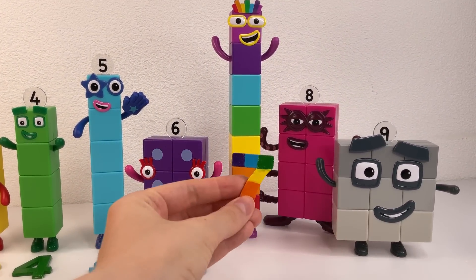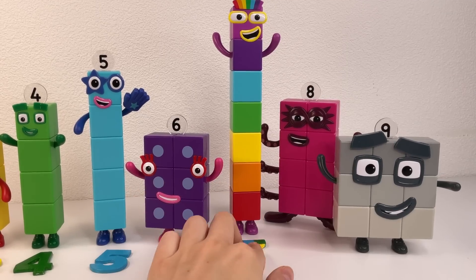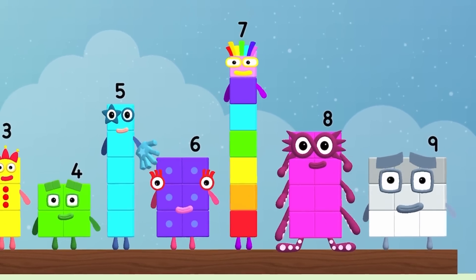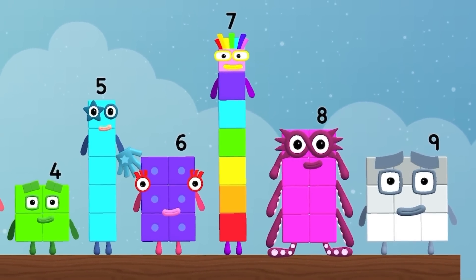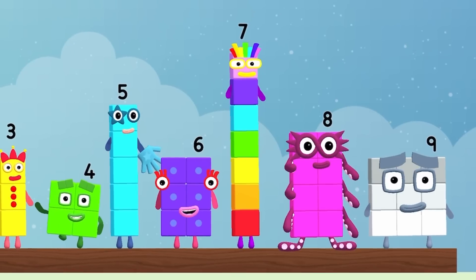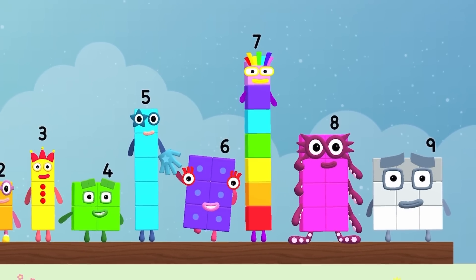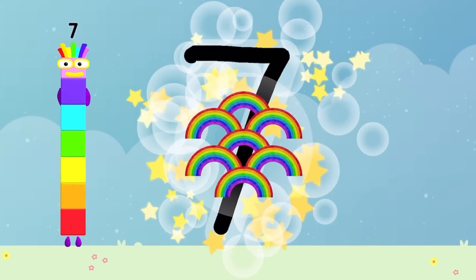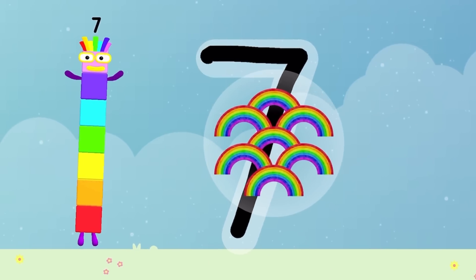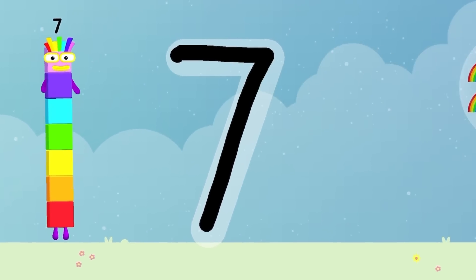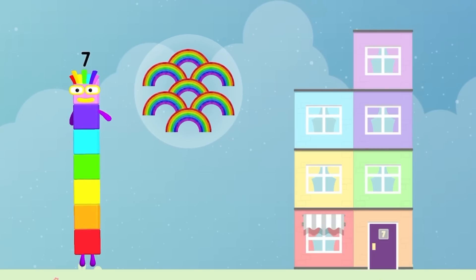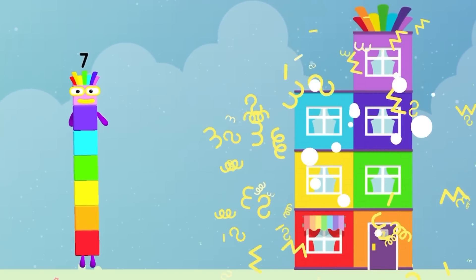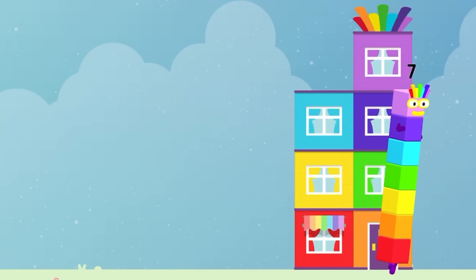Numberblock seven and number seven. Hello, seven! Numberblock seven. How to write Numberblock seven. Seven — rainbow! One, two, three, four, five, six, and seven.